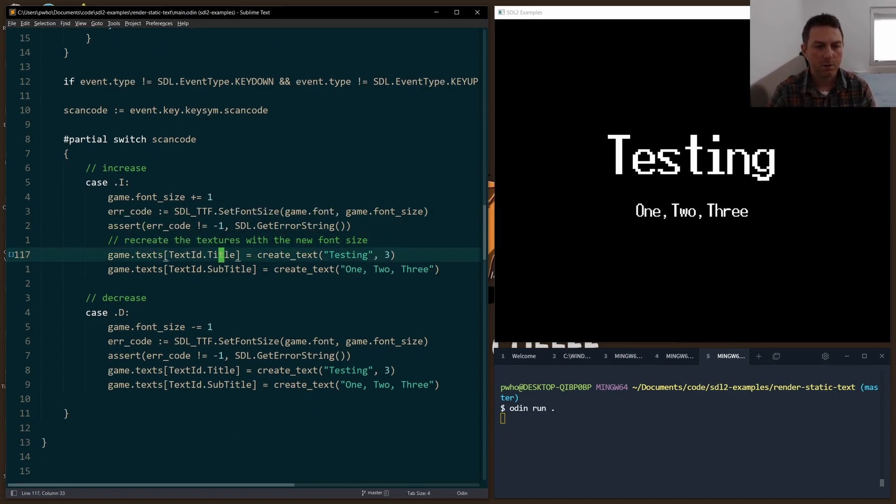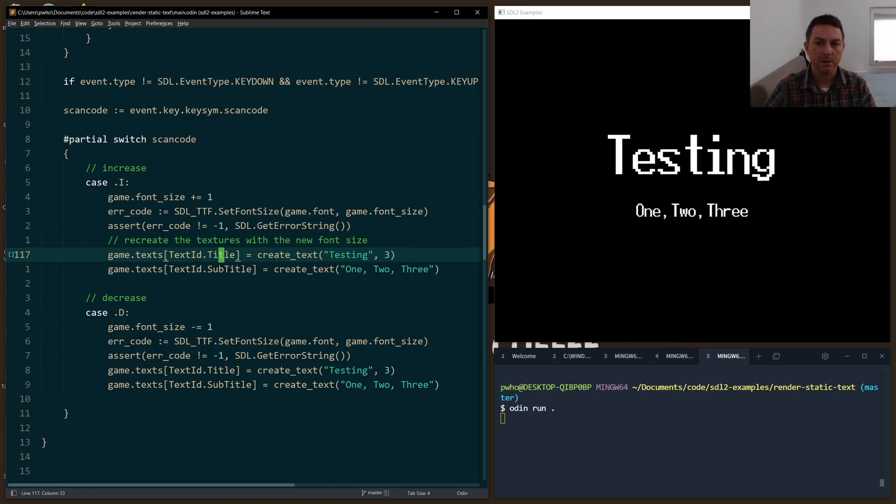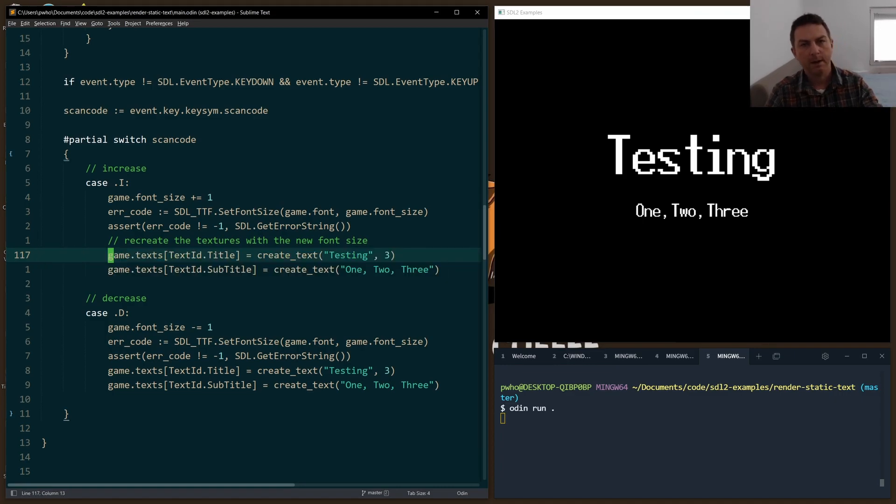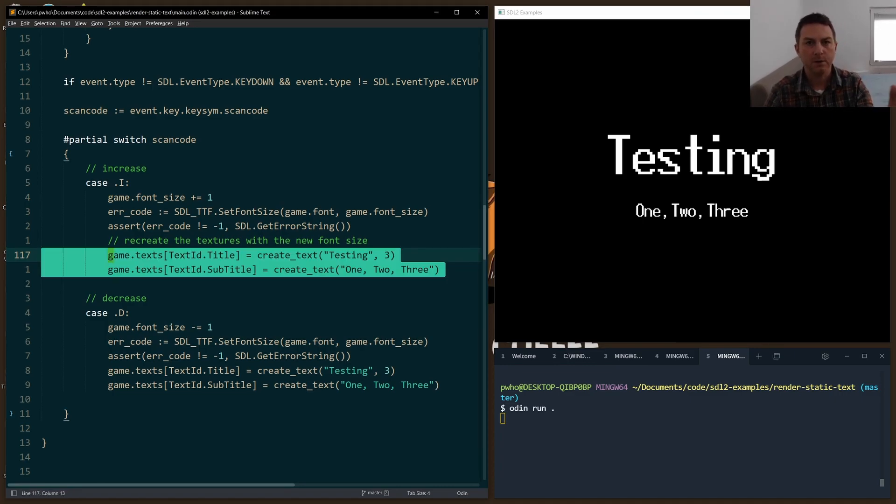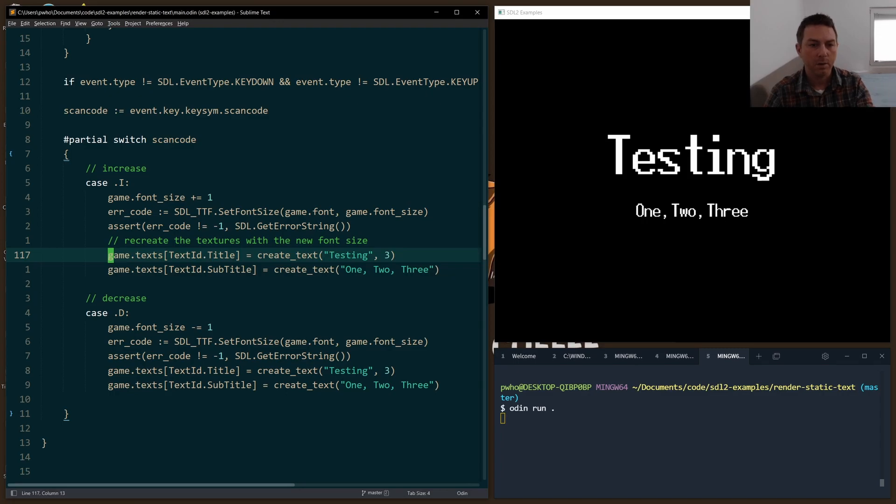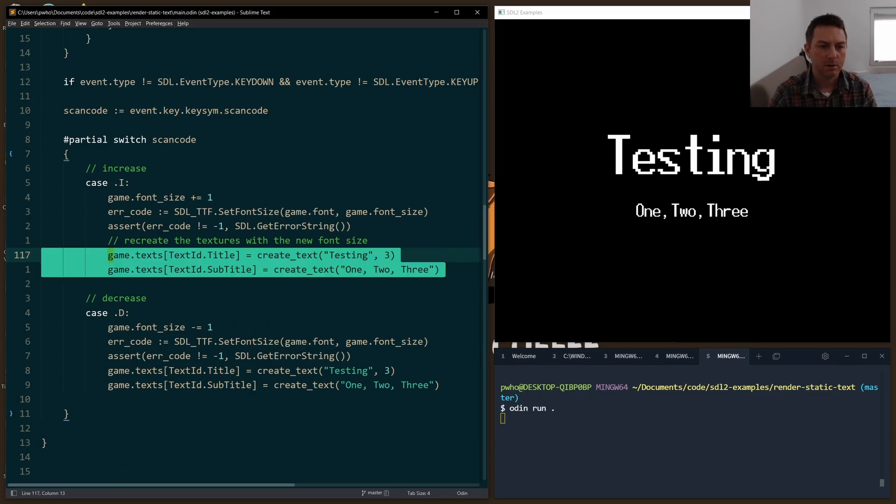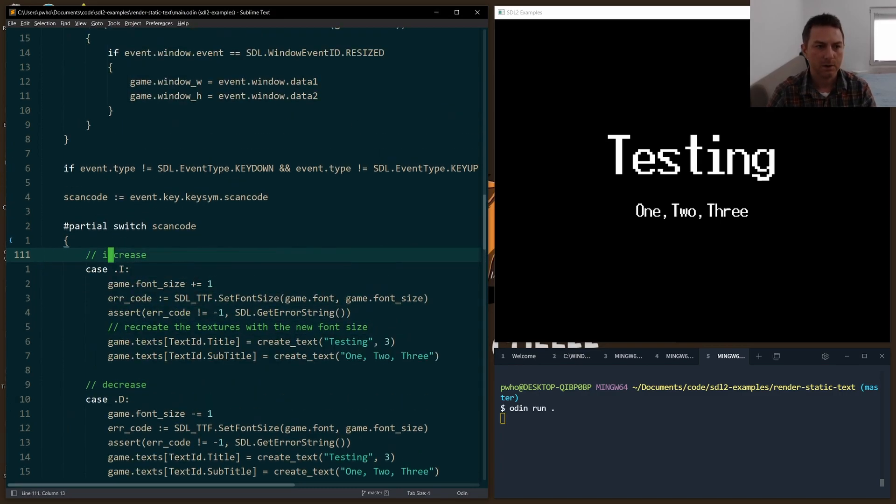now that we've done that, I have to recreate the textures because the original textures were created with the font size 28 in mind. I have to recreate them, add them in overwrite the previous values in the array. And then they'll be available on the next loop to use with the new font size.